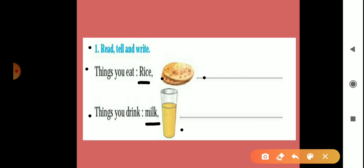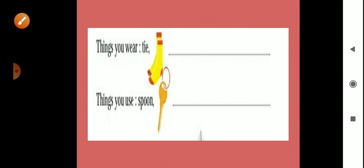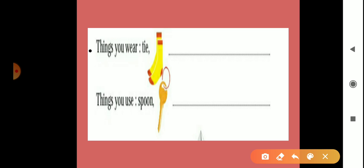Next, things you wear. Wear means jo hum pehnte hain. Things you wear, what you write here? Already here we can see tie and then socks.